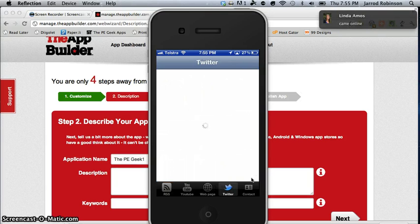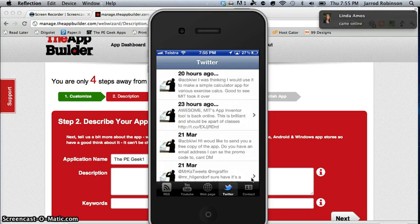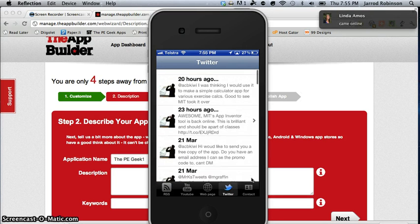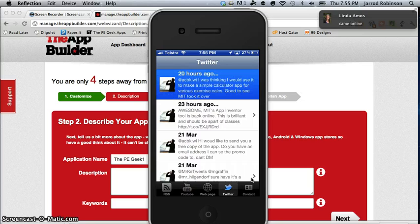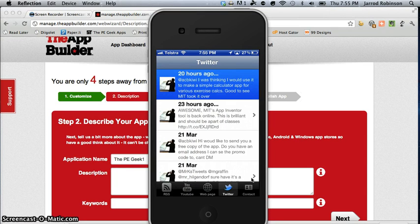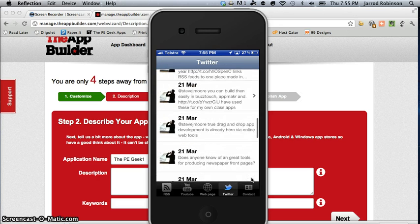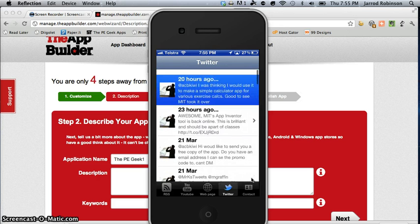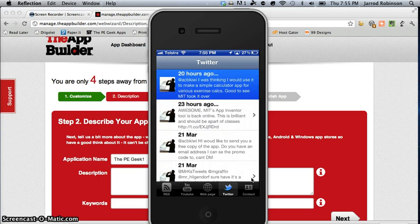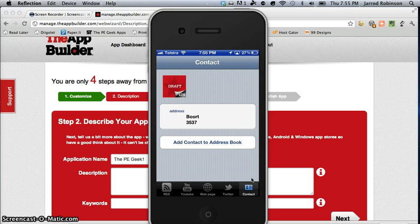If I hit Twitter then it will bring up my Twitter feed and that's awesome. You get to actually interact with Twitter which could be a class Twitter account or so on and contact. There we go now if we actually put in all that information you would see what it is.